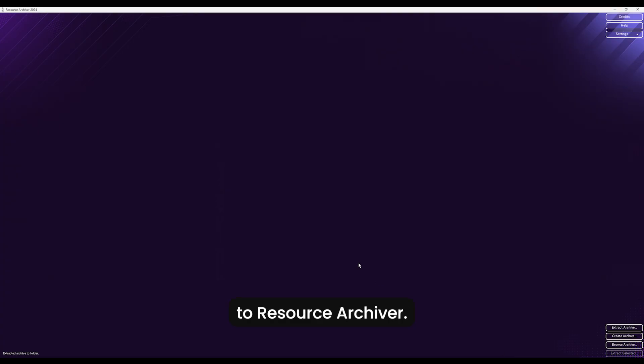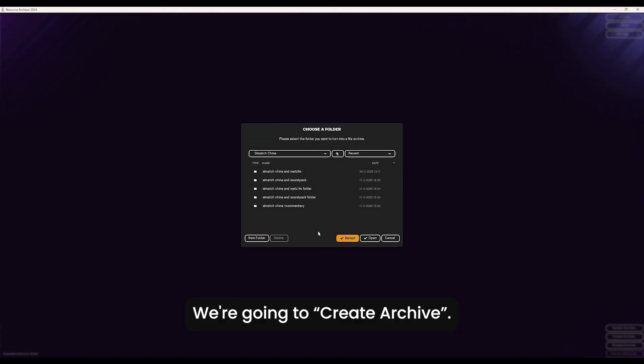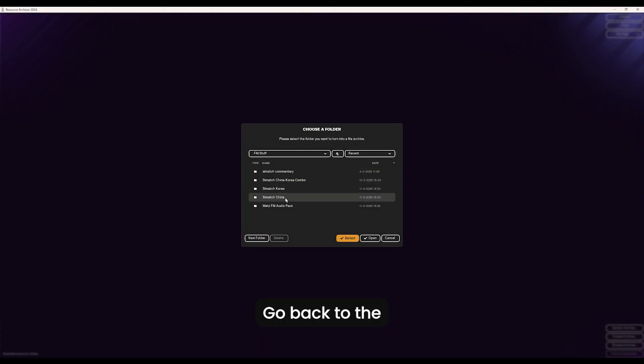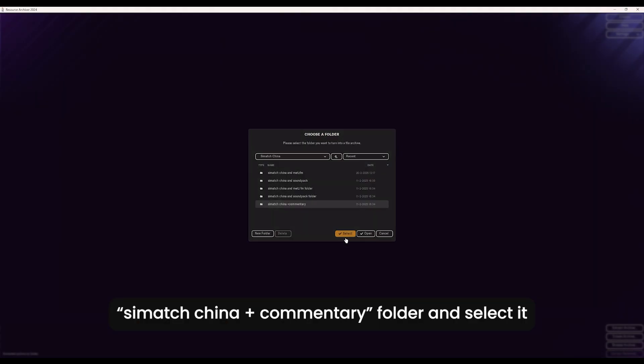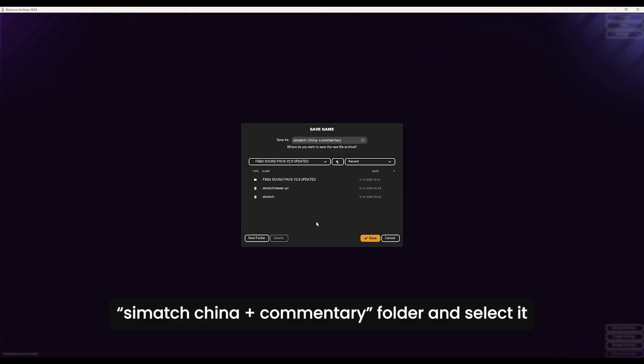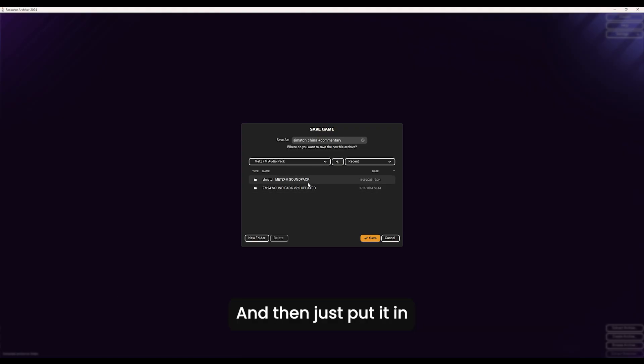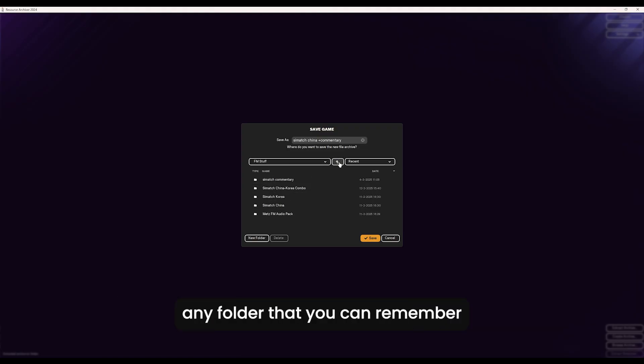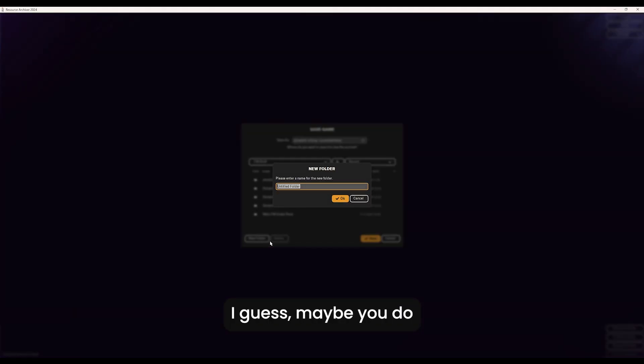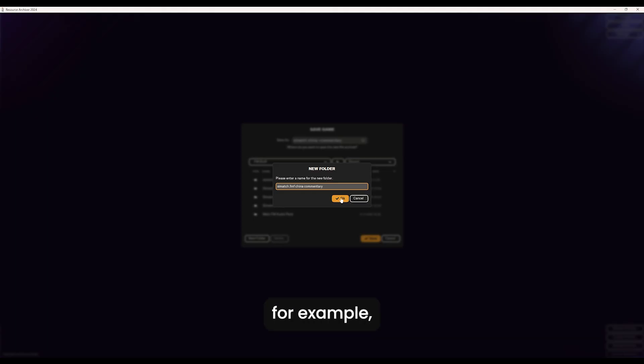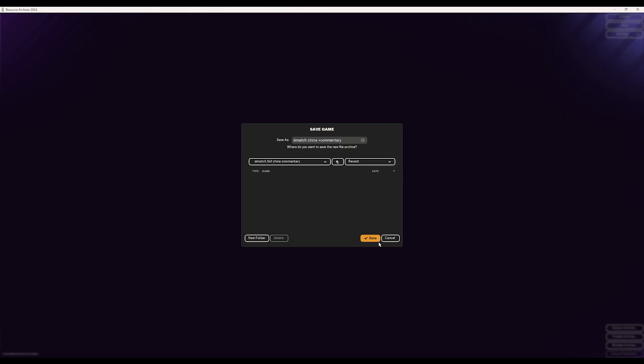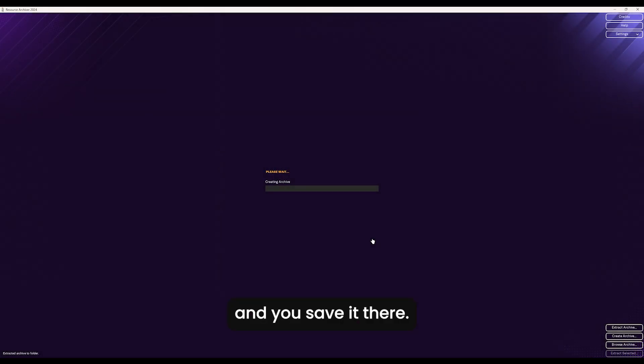And then we're gonna go back to Resource Archiver. We're gonna create archive. Go back to the cmatch china commentary folder and select it, and then just put it in any folder that you can remember. Maybe you do cmatch.fmf china commentary folder for example and you save it there.